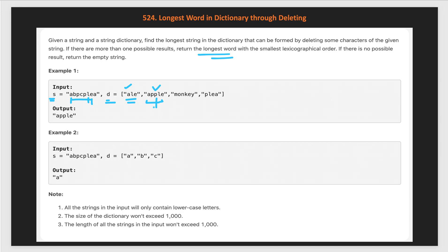We pick 'apple' and continue trying. 'Monkey' — there is no 'm' itself in order, so we cannot form this word as a subsequence. Similarly, 'plea' can be formed, but its length is 4, which is less than 'apple' which has length 5. So we return 'apple' as the longest word — the answer is apple.